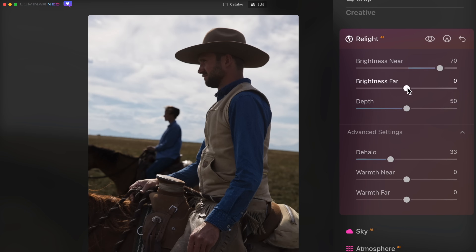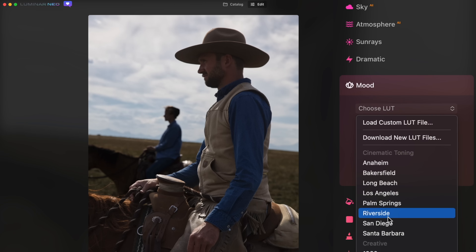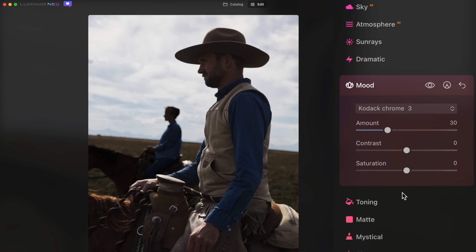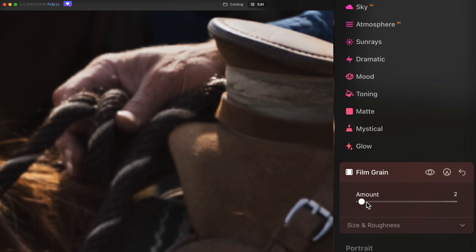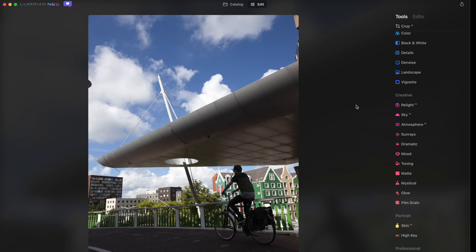I can bring the brightness far down a little as well. Inside the mood panel, I can apply some LUTs — let's do a little bit of film. Tweak the overall exposure a little more, add some film grain, and use the color harmony warmth slider just to warm things up a little. Nice.